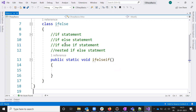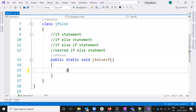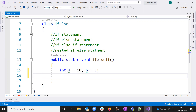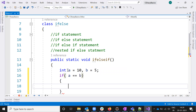Basically, we use if statements when we need to execute a piece of code only when a certain condition is true. For example, I have int a equal to 10 and b equal to 5, and I'm going to use: if a == b, then execute the block.